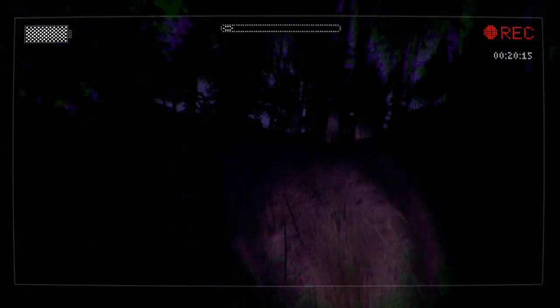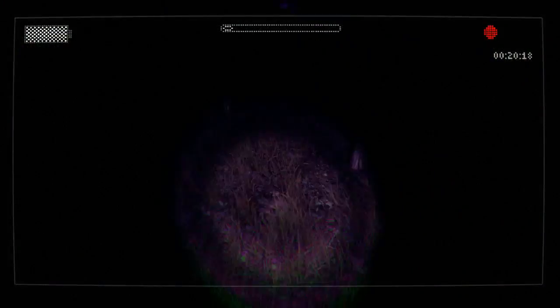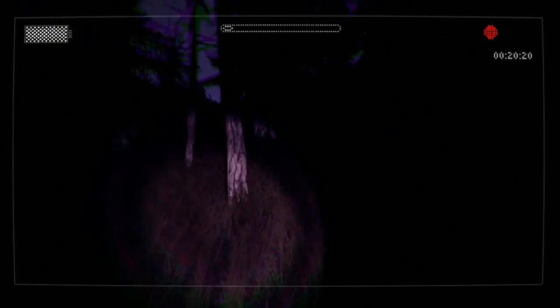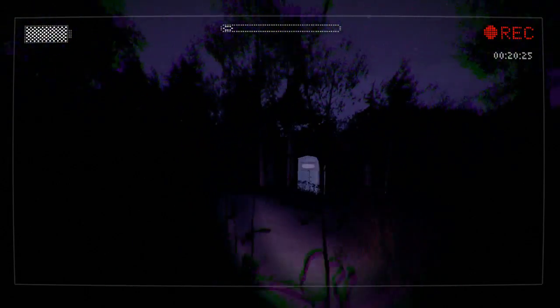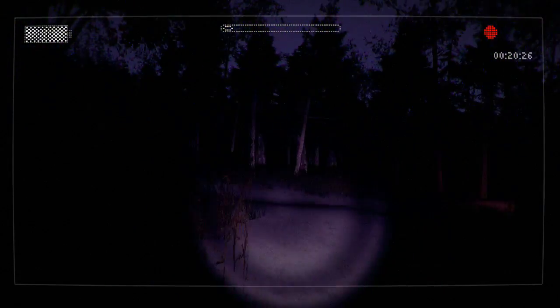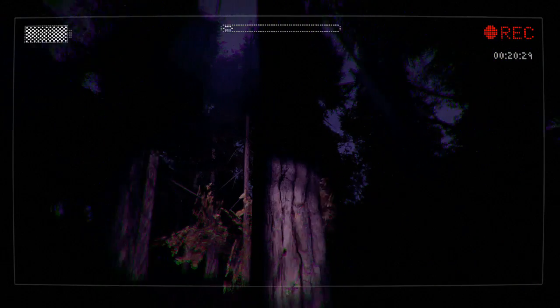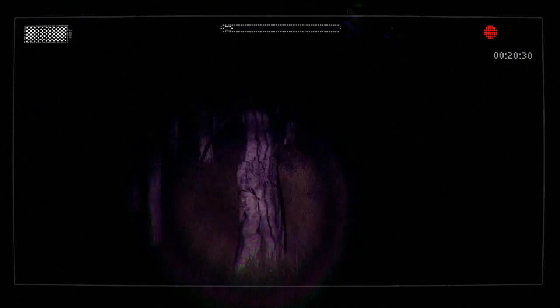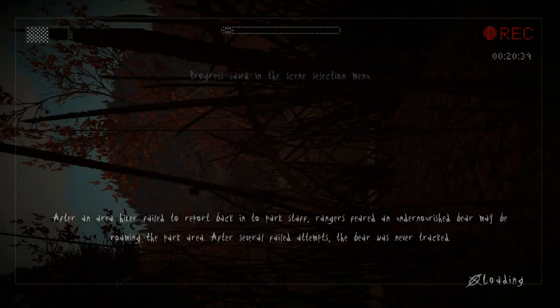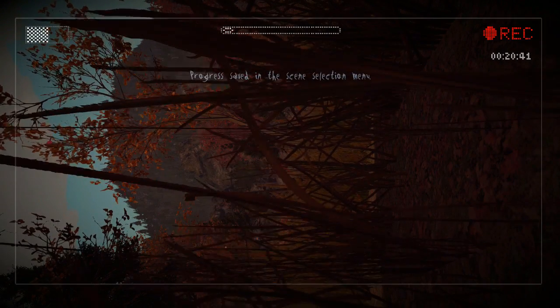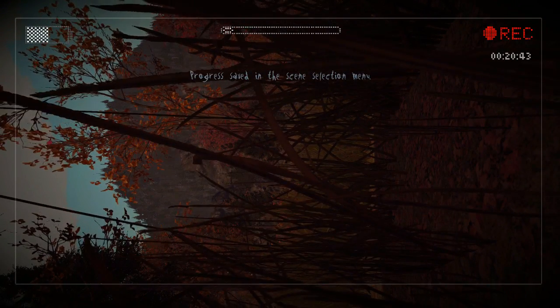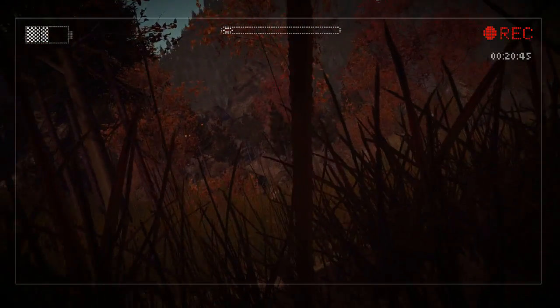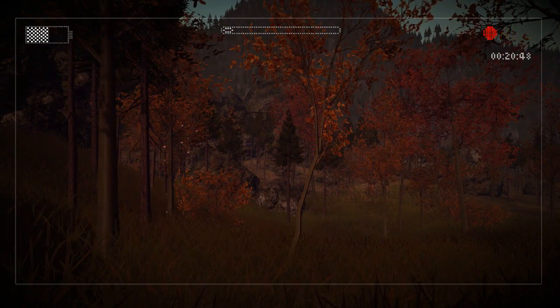Where'd he go? Holy crap. I don't know where I'm running to. After a hiker failed to report back into the park staff, rangers appeared under-nourished. Progress saved in the scene selection menu. So it just starts over if you don't go to the scene selection menu.